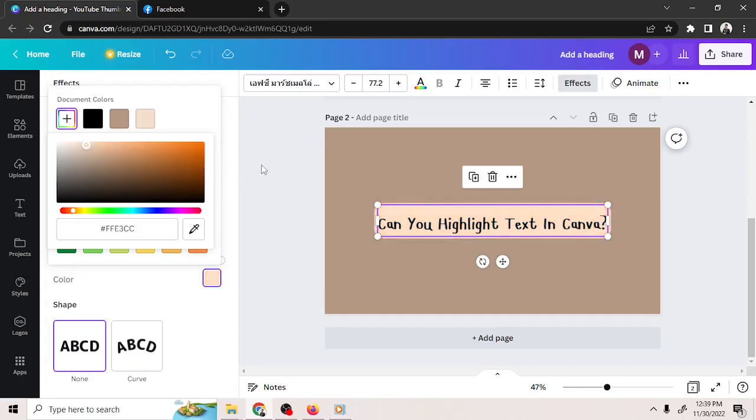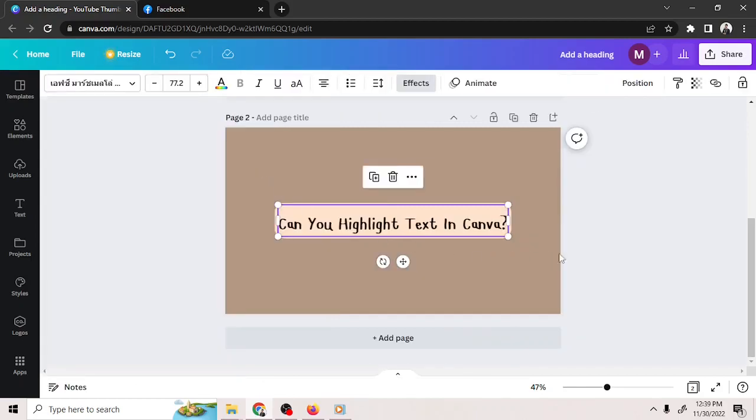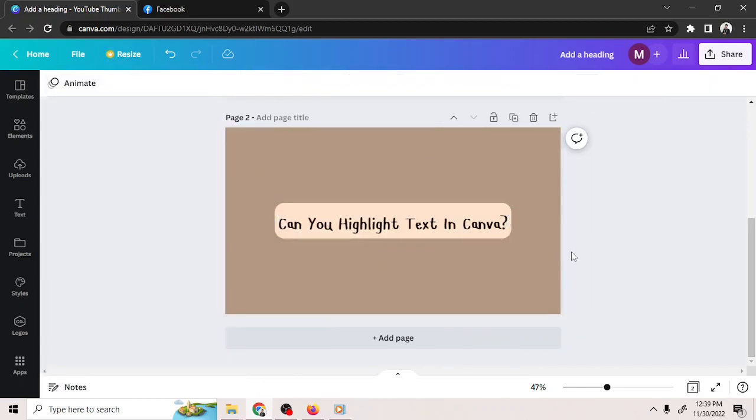And there you have it! That's how we highlight texts in Canva. Hope you found this video useful! Thanks for watching!